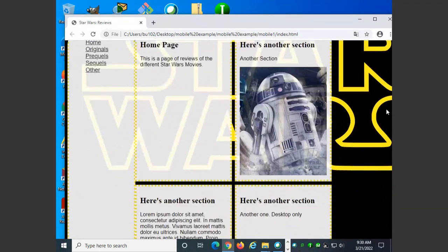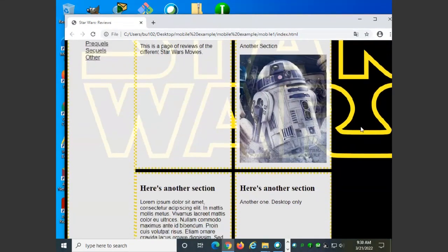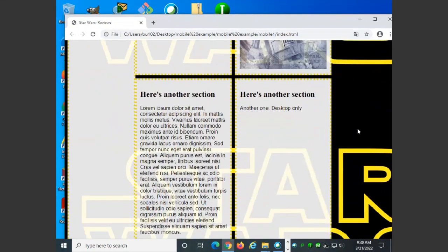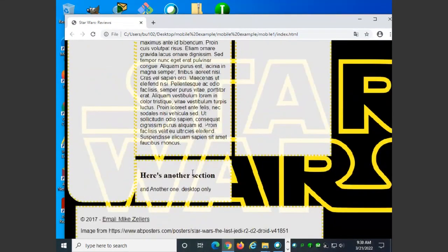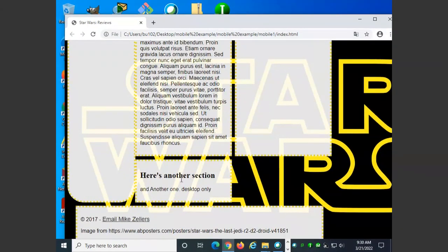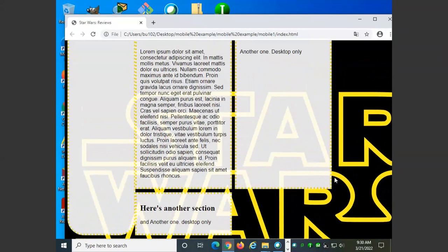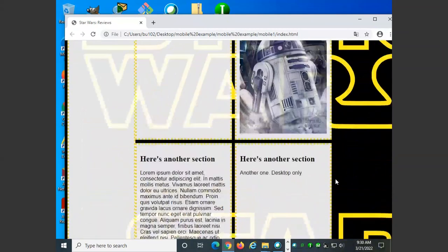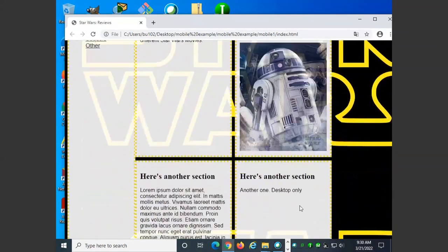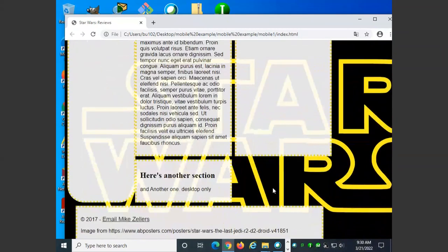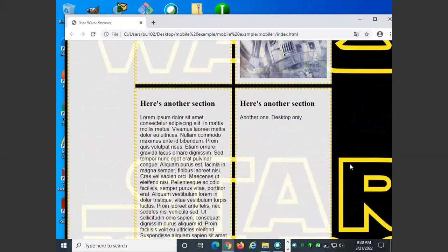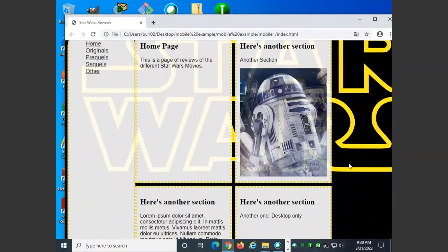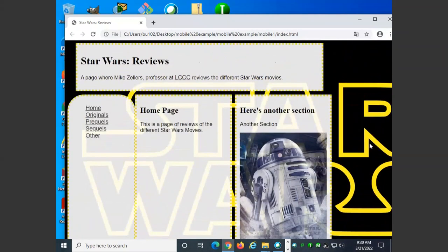We might want to hide content on a mobile browser. Here's an example. This appears only on the desktop version of this page. Here's two of them that appear only on the desktop version. We'll notice in a second when we view this on a mobile emulator that it won't appear in the mobile emulator.